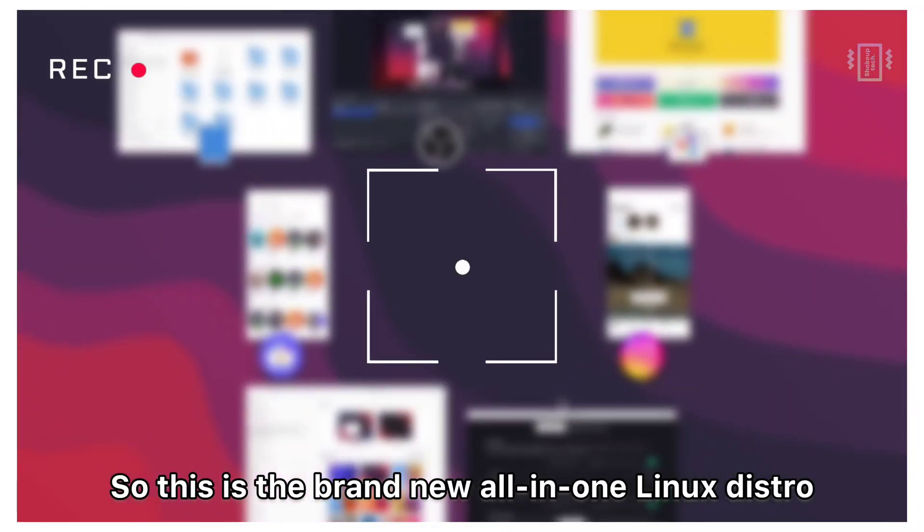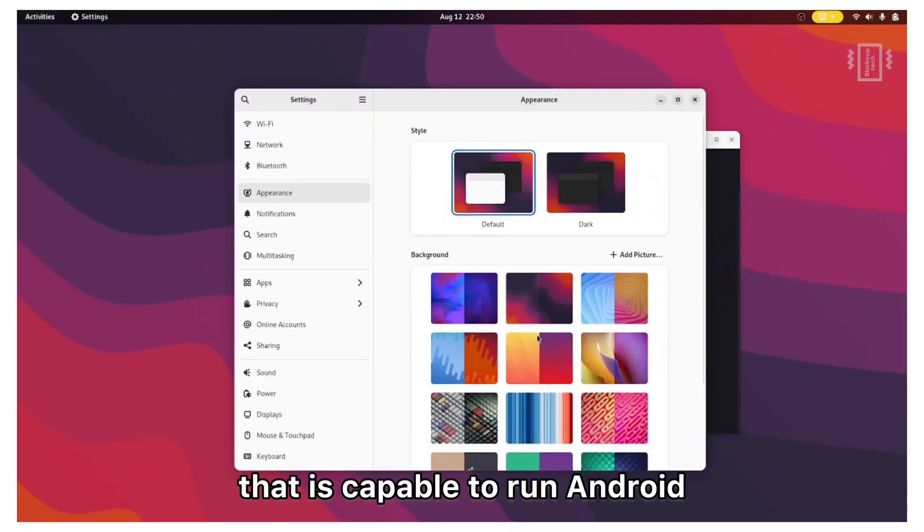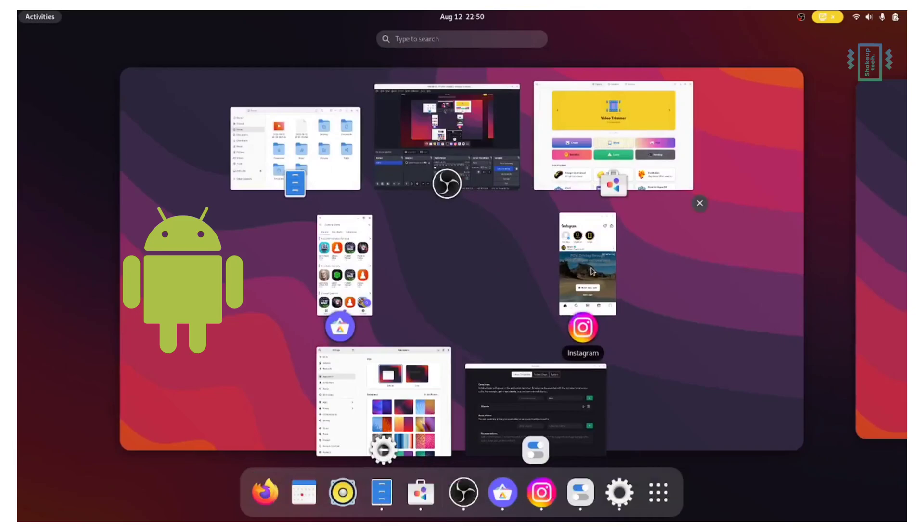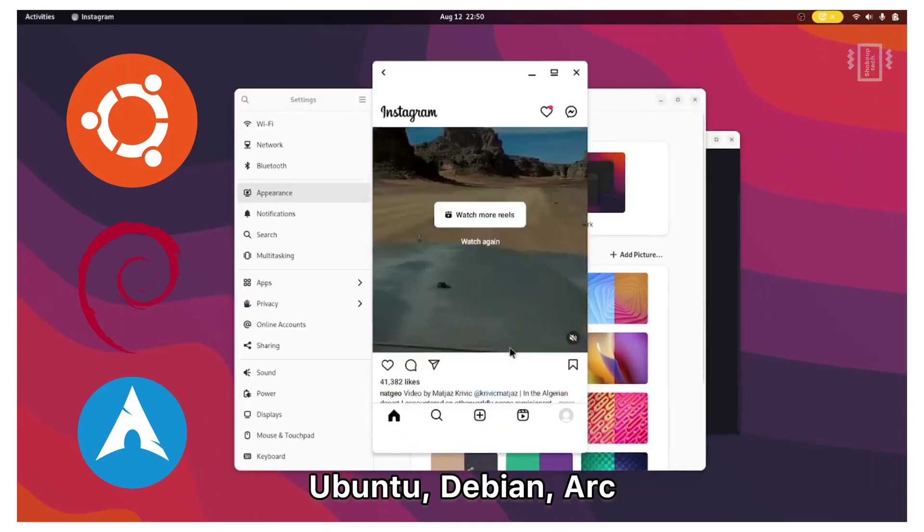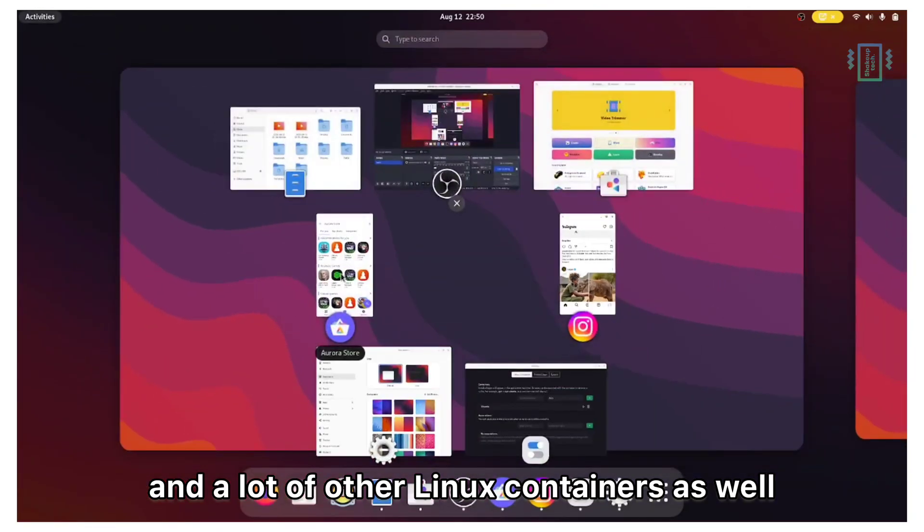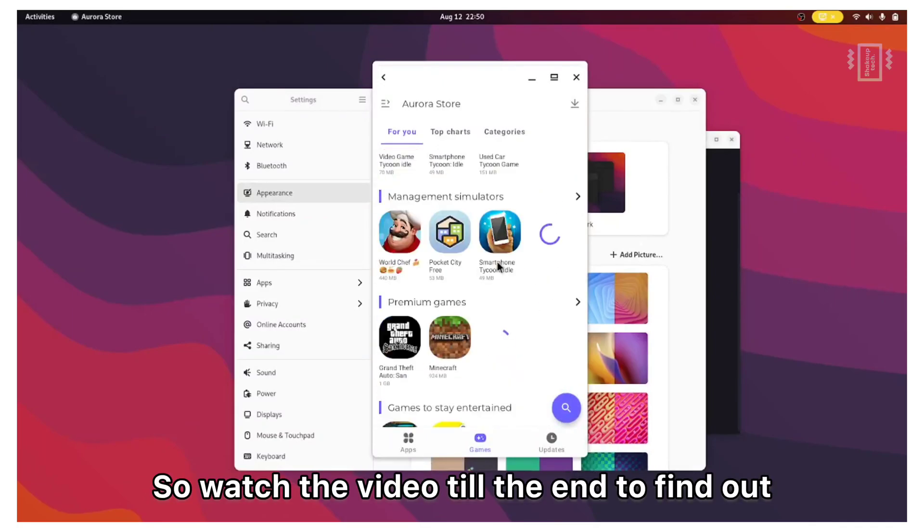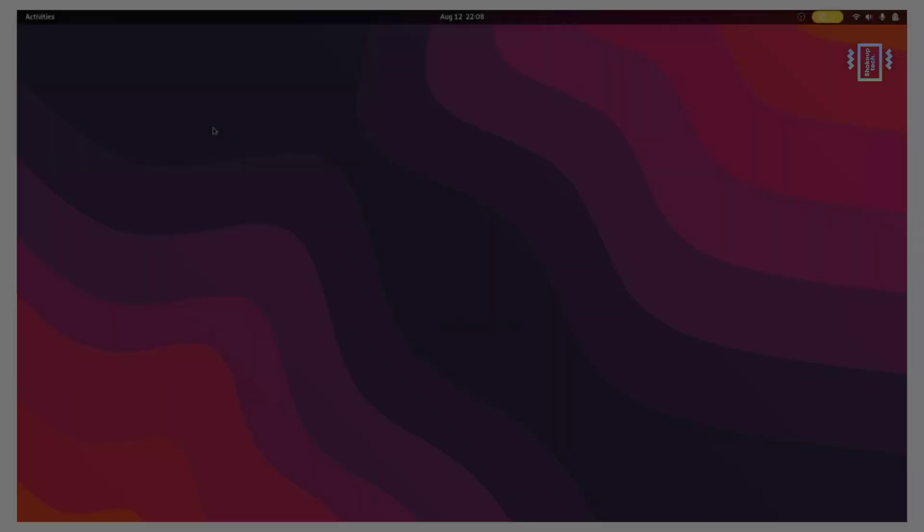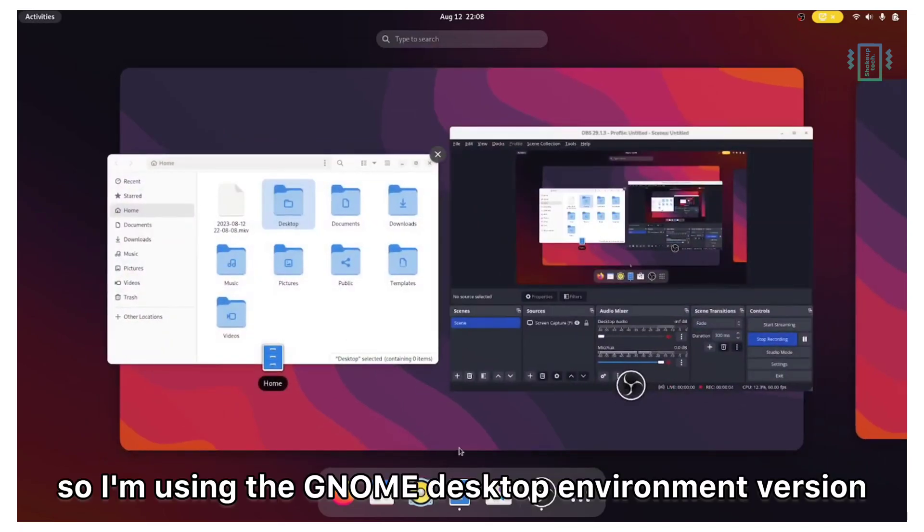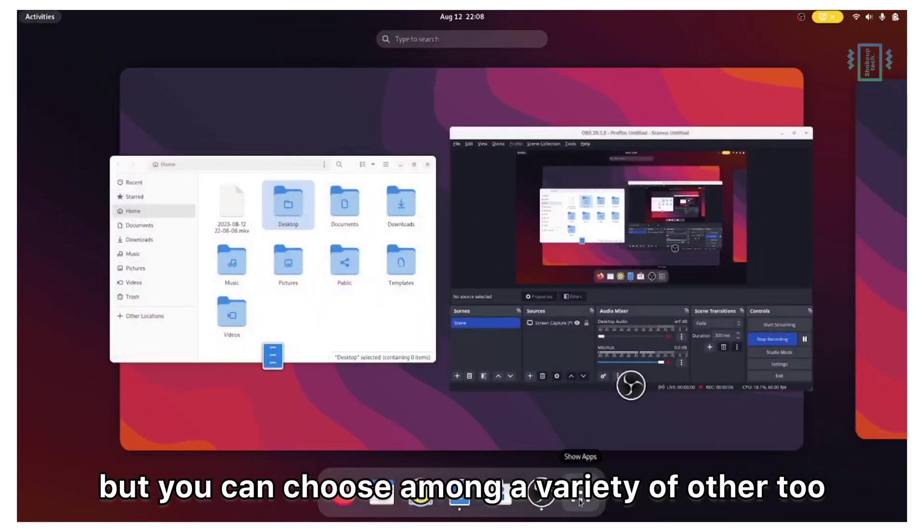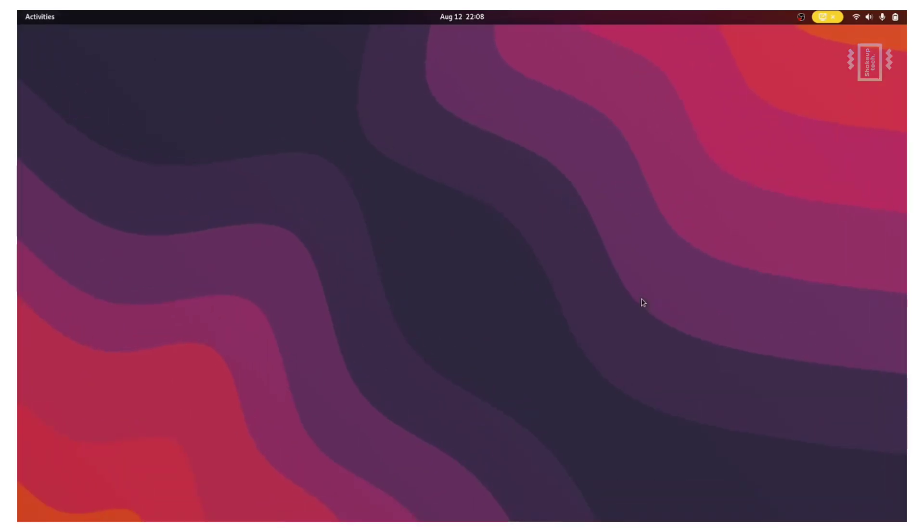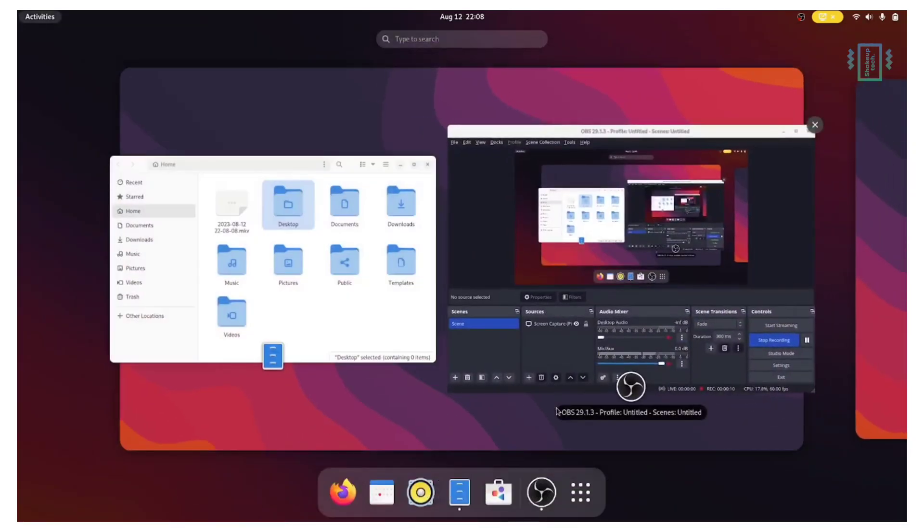This is the brand new all-in-one Linux distro that is capable of running Android, Ubuntu, Debian, Arc, and a lot of other Linux containers as well. So watch the video till the end to find out how to install it on your system. I am using the GNOME desktop environment version, but you can choose among a variety of other options that you will find out later in the video.